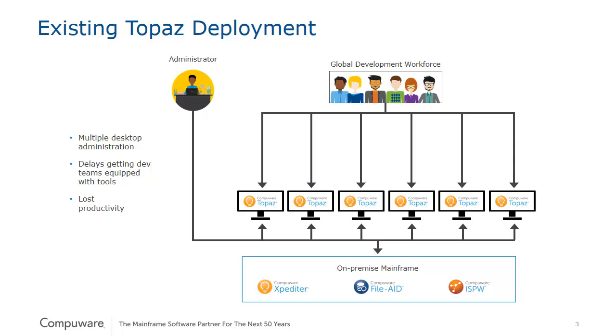As CompuWare puts out quarter after quarter of new innovation for mainframe developers and testers, the process of going through a desktop deployment can sometimes result in a delay between the time a new release is available and that release being deployed to the global workforce.